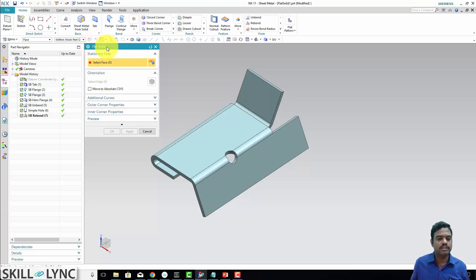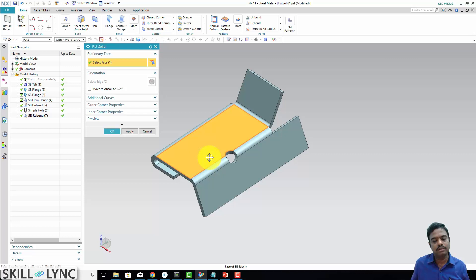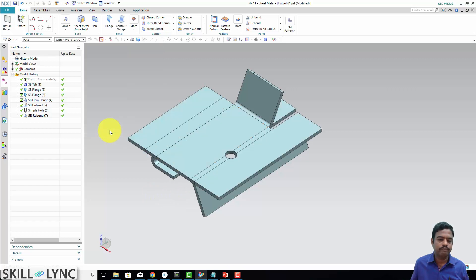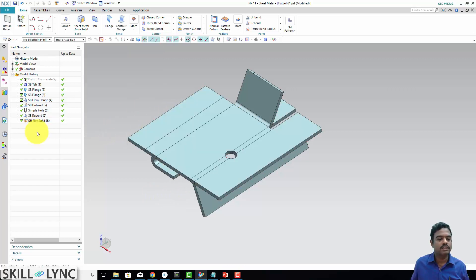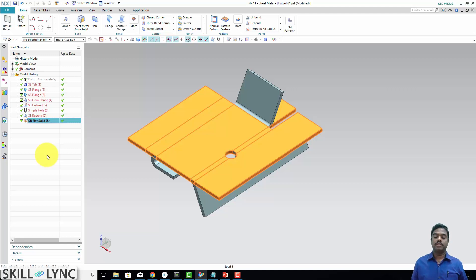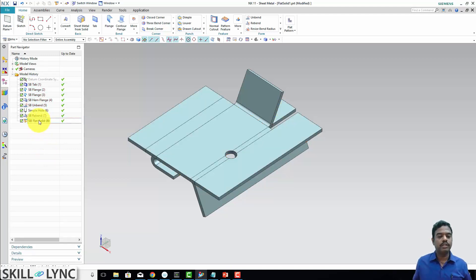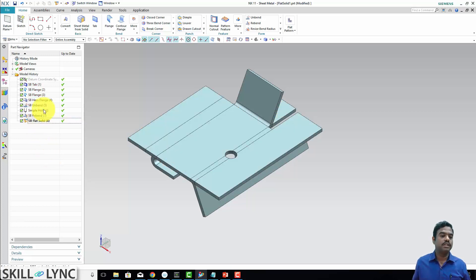Now in the flat solid, what is our requirement? One is just to give the face, stationary face. I am selecting here and then just say okay to it. I am not selecting any other options, just say okay. Now you see it gets flattened. That is what we have said during the presentation. Once you create a flat solid, there will be two volumes here, two solid bodies. This is one flat solid. You can see here the filter, it says solid body.